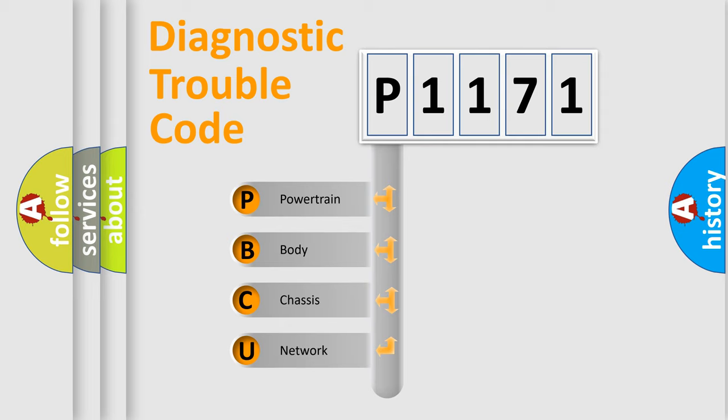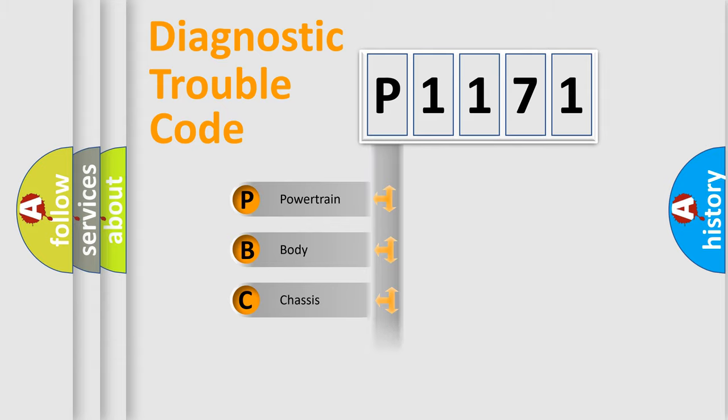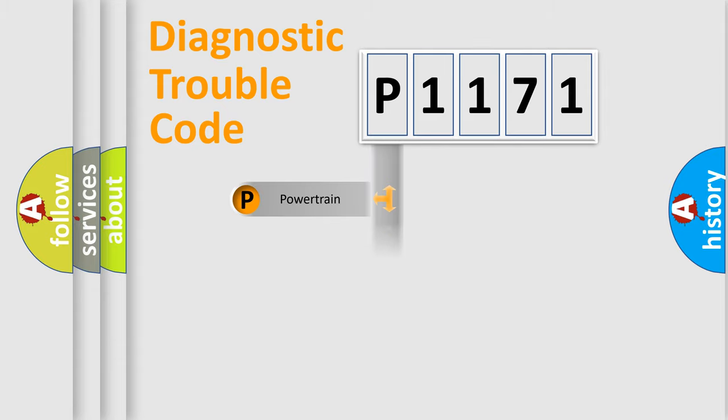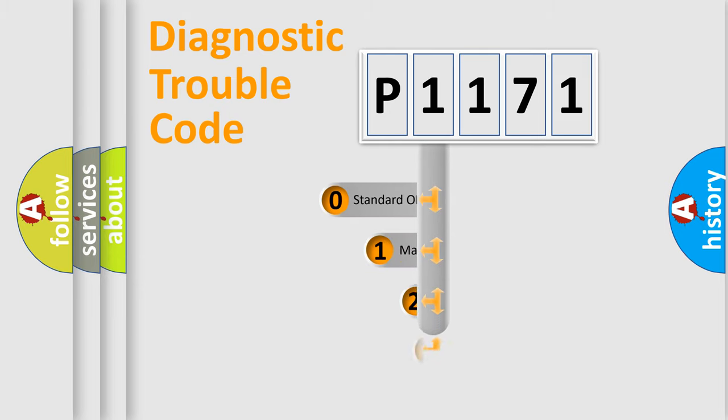We divide the electric system of automobile into four basic units: Powertrain, Body, Chassis, Network. This distribution is defined in the first character code.